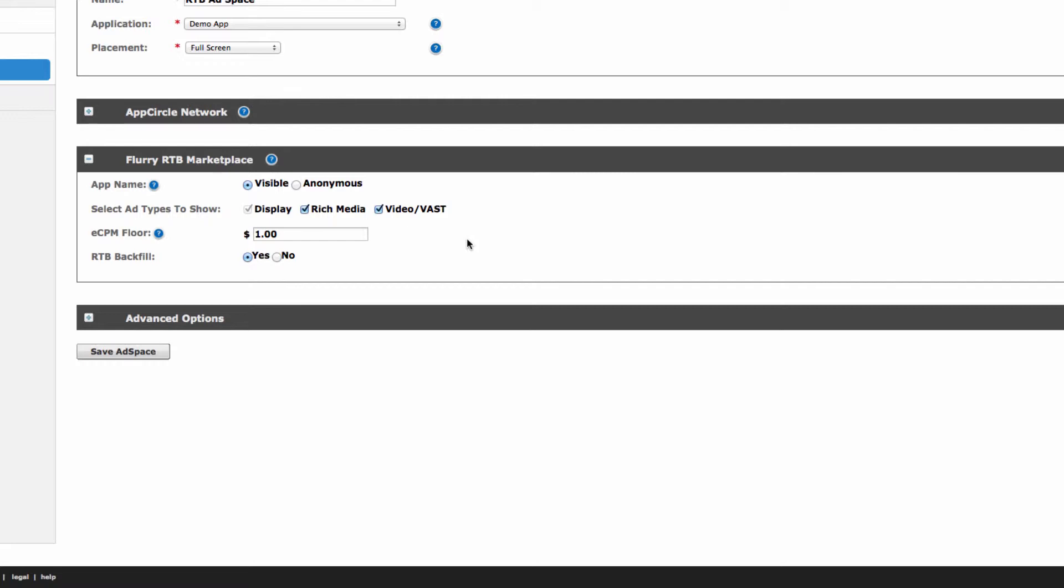Finally, you'll notice an RTB backfill setting. Since you're creating an ad space to show ads from the RTB marketplace, keep this set to Yes. Now, on to the Advanced Options section.